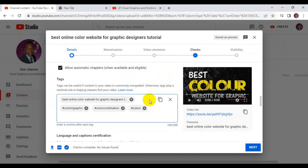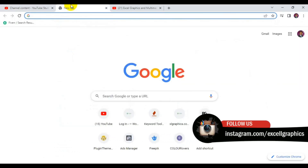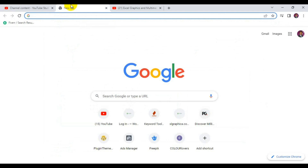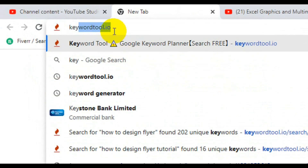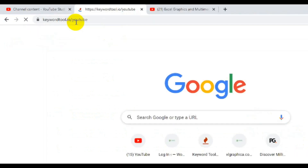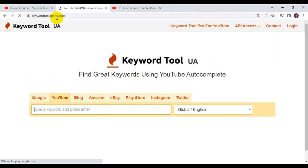One more thing you can do when adding relevant tags to your YouTube video is to use a website. I'm going to open the website and show you how to use it to find more keywords that help you rank on the front page of YouTube. The website's name is keyword2.io. It's very good for YouTube SEO — it's free, but you can go premium if you have the budget.